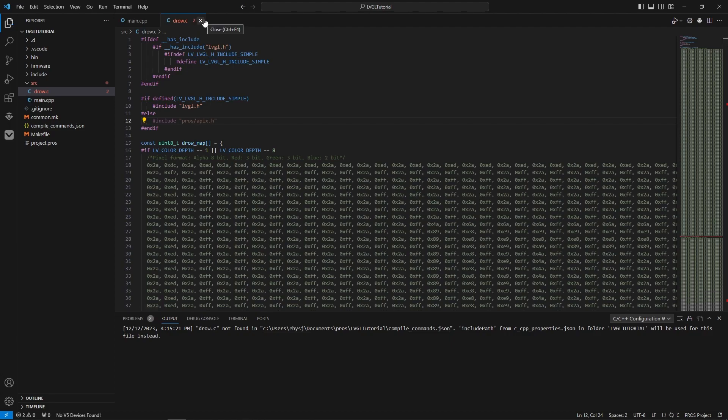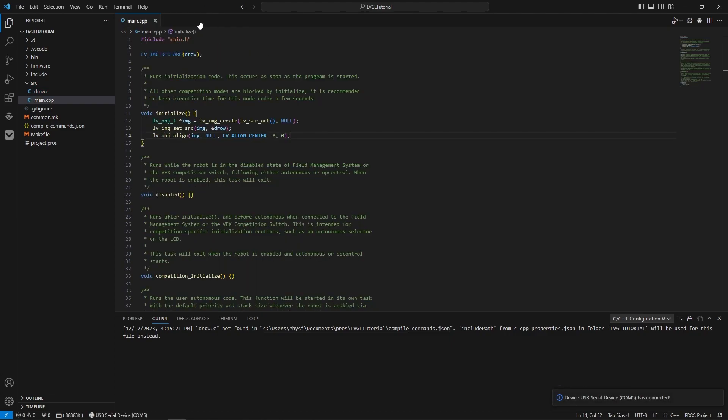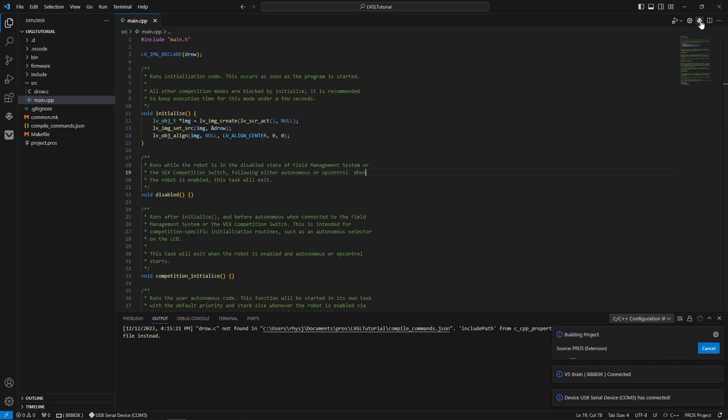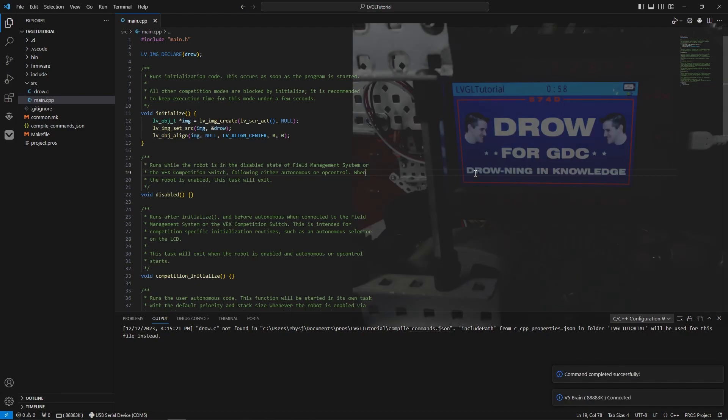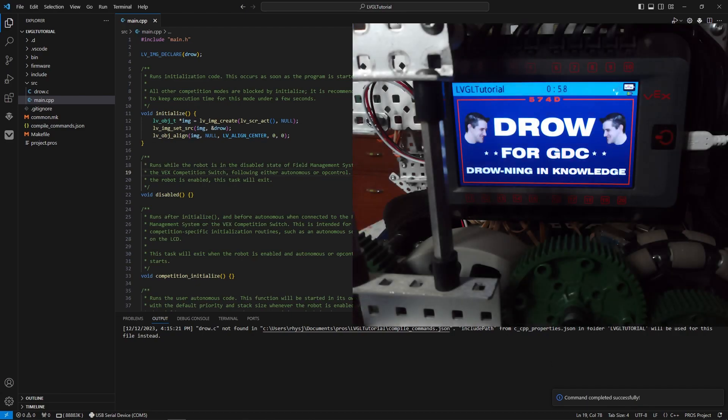Now, I'm just going to turn on the VEX brain. Make sure this is saved. There we go. It's connected. Upload this here. And now if I run it on the brain, a picture comes up. I'll put a little photo on screen of it working.